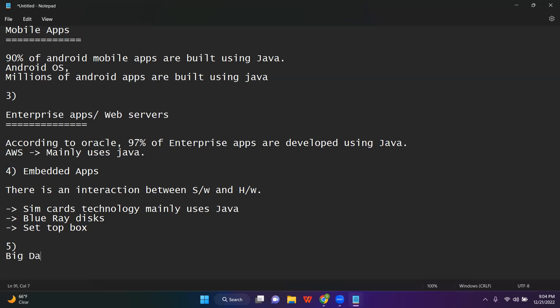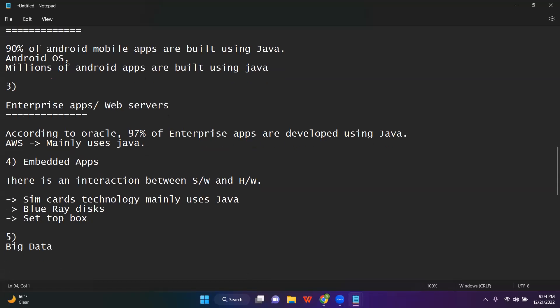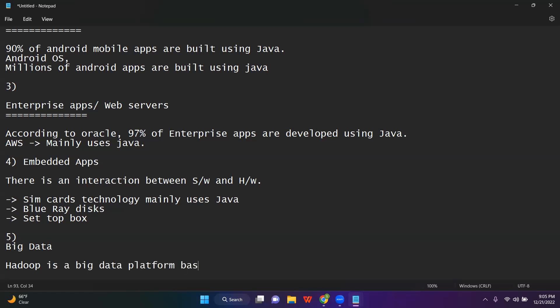Many of you would have heard about big data — huge data, where you will be having billions or millions of records. In order to handle big data, there is a very popular technology called Hadoop. Hadoop is a big data platform created using Java.